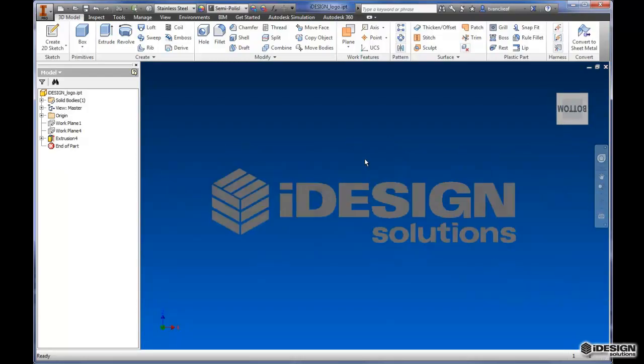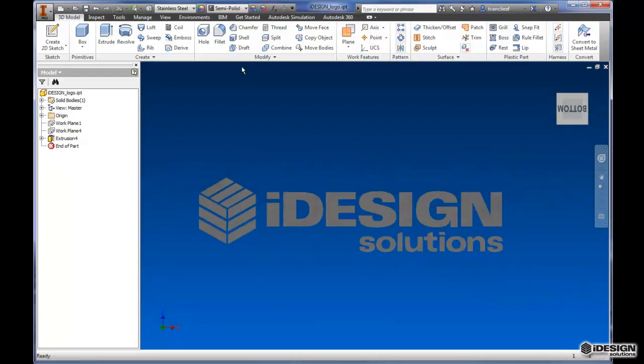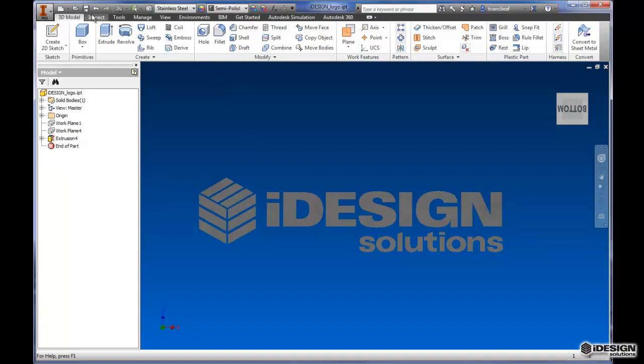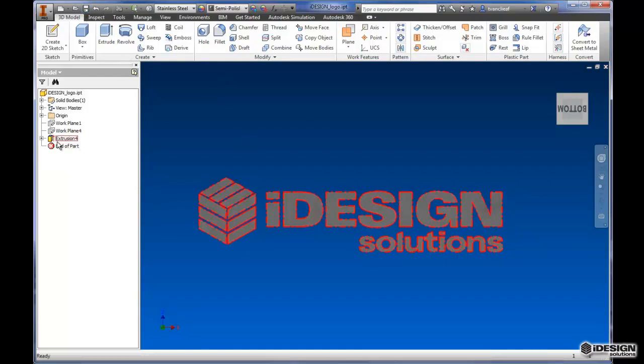So anyway, now that I've got my material selected and the logo is completely done, we can do some other things with this. So what I might want to do is leave this as a part file. So I'll just re-save that. I had a keychain and some other features in here, but I don't really want to use that right now.